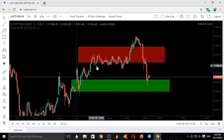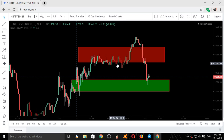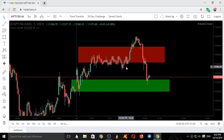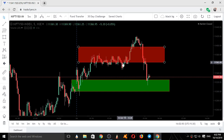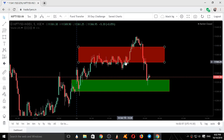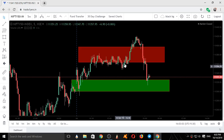The market came down, took support, went up till the high, came down, went up again, couldn't move higher, and came down. Here I was caught on the wrong side, shorting — I was expecting a downfall from this level since we couldn't go any higher. But then the market went into consolidation from here, so I got out of the trade.